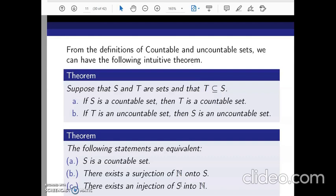The concept of bijection in the case of countable sets can be relaxed to either an onto function from N to S, or a one-to-one function from S to N. To prove this theorem, we show: A implies B, B implies C, and C implies A — completing the cycle of equivalences.